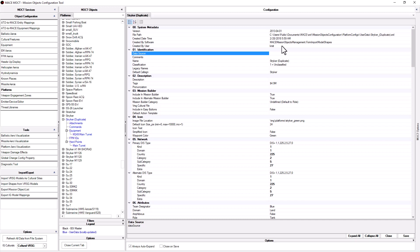It's best to start by copying a platform that is as similar as possible as the one you are trying to make. At first glance this may look like a daunting task, but don't worry, by copying the original Stryker you only need to change a few items.